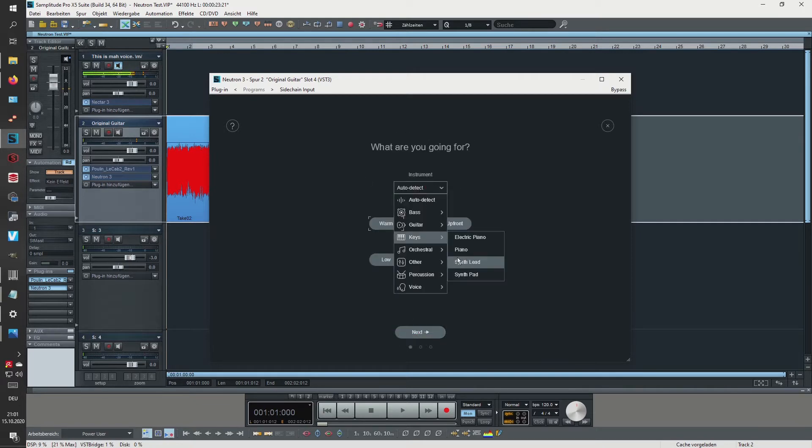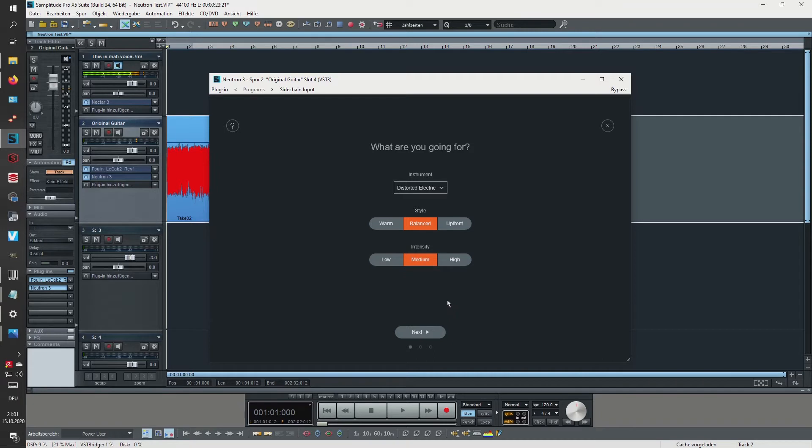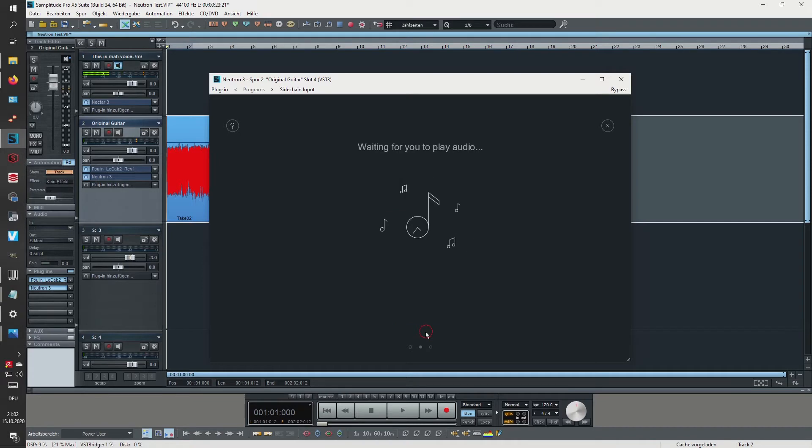So let's try it out. Instrument - it's actually selected by hand - let's go here to distorted electric, style balanced, and intensity is medium. So let's actually use it for demonstration purposes. It's waiting for my audio so I will just hit the play button.